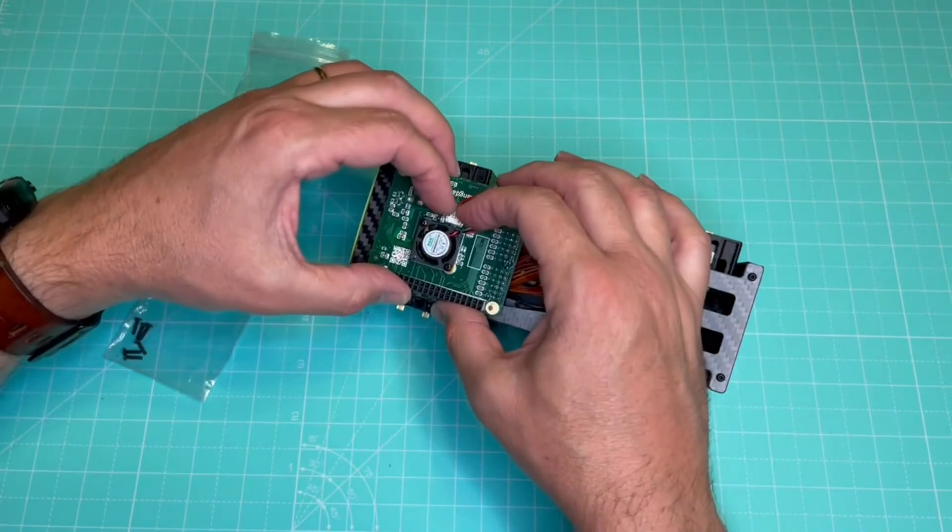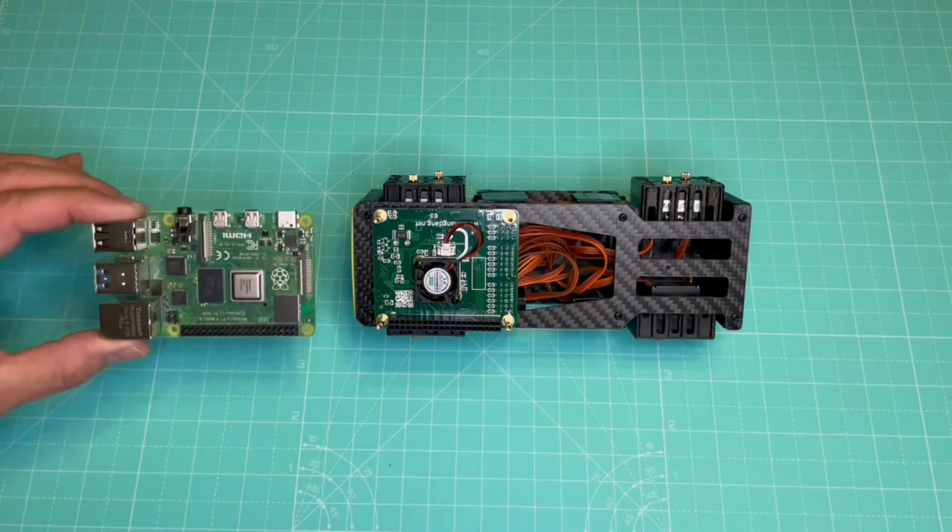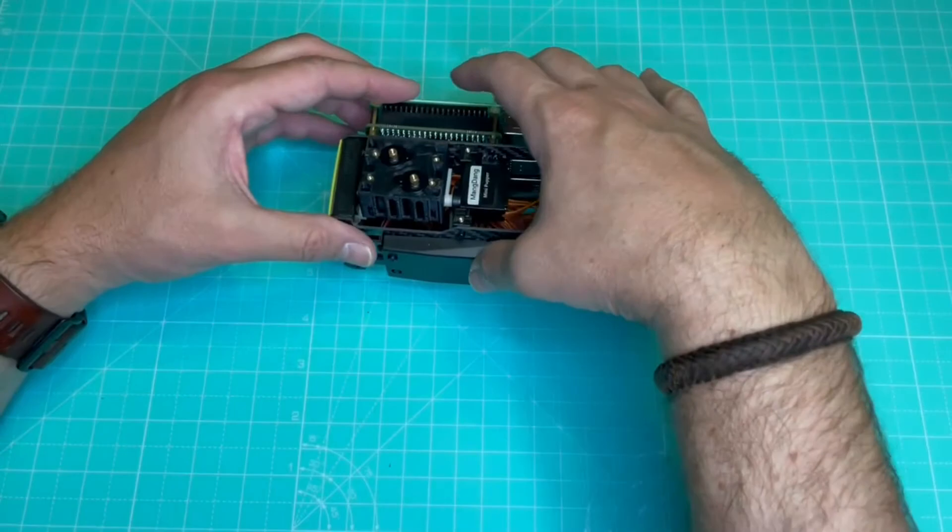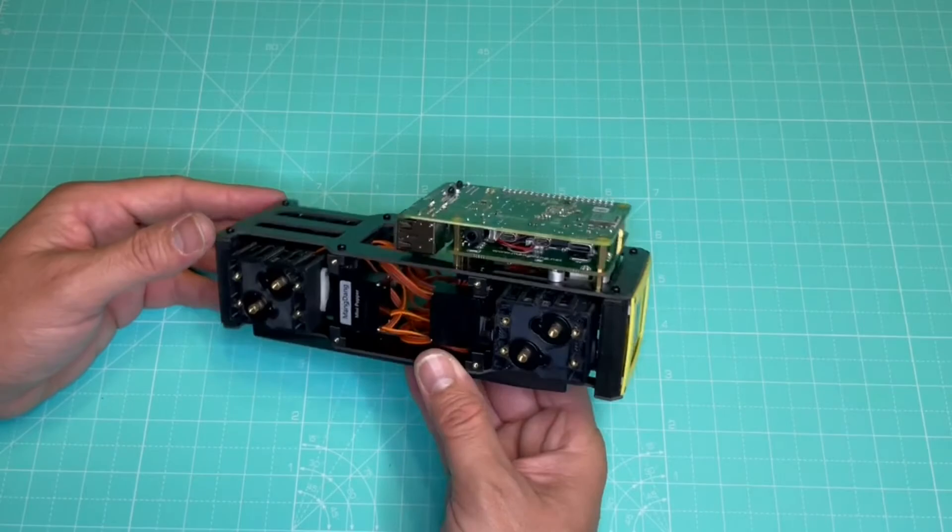So now we're finally ready to install the Raspberry Pi, which goes upside down like this. And then we just press, being careful not to accidentally power on the robot, and hold it with the 40-pin GPIO connector to the circuit board. And it's done.